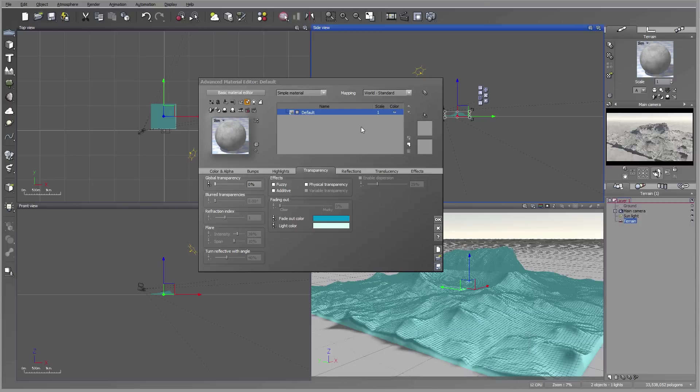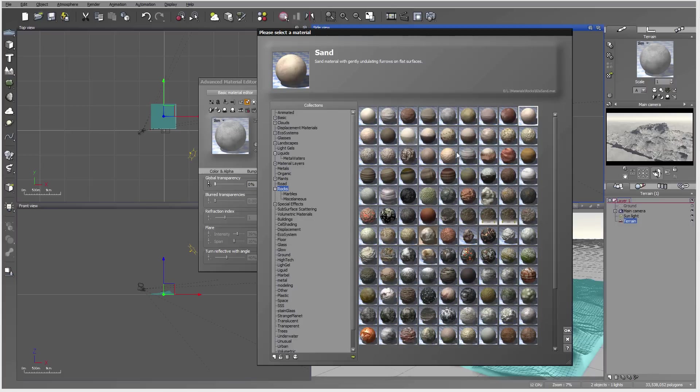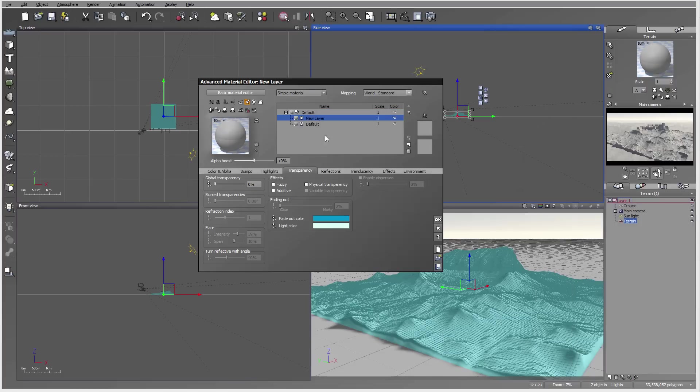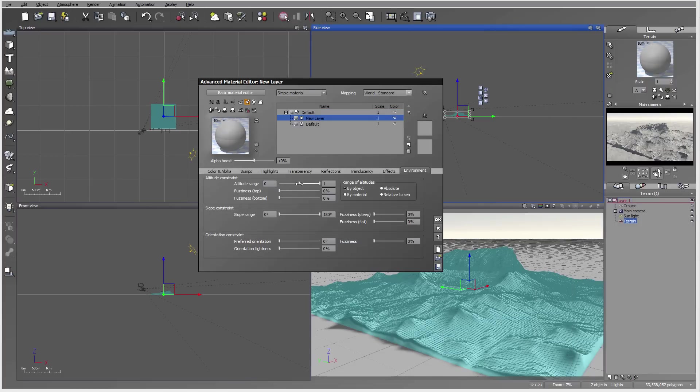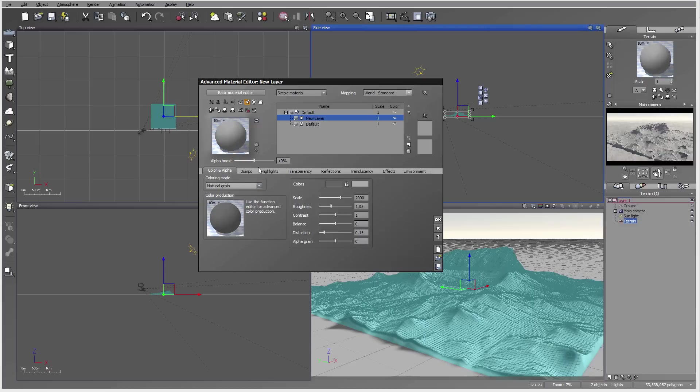Right here we have a default material. What we can do is apply additional material as a height map. Let's create a new material. I'll deselect and be sure it covers all the way 100%, and I'm going to switch this to natural grain.